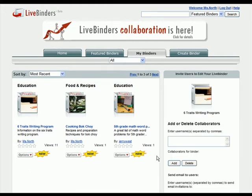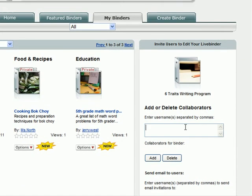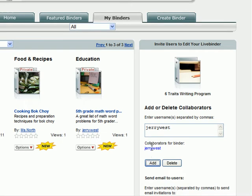Now I'll see this menu to the right. You need to know the LiveBinders usernames of the people you want to collaborate with. I want to collaborate with Jerry — his username is Jerry West. If I wanted to collaborate with more than one person, I'd just put a comma and add more usernames. I'm just going to do one for today. I click on Add, and I see Jerry's name down here under Collaborators for Binder.